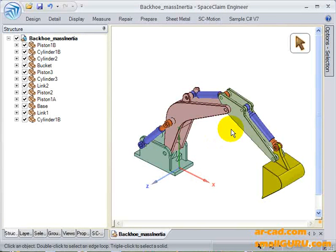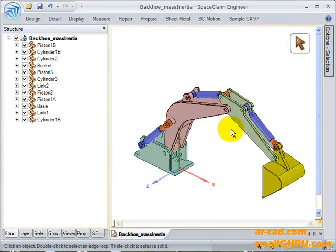Hi! In this video, I am going to demonstrate the dynamic simulation capabilities of SCMotion, which is a motion and dynamic simulation add-in for SpaceClaim.